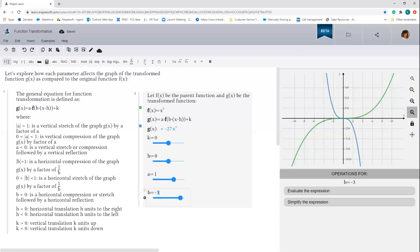Understanding how the graph of the transform function changes as we modify the a and b parameters can be tricky. However, with some practice, you'll get the hang of it. Test your skills by changing the parent function and predicting how the graph of the transform function will look for different values of a, b, h, and k. Then go ahead and use the sliders to confirm your prediction. Thanks again, and good luck.